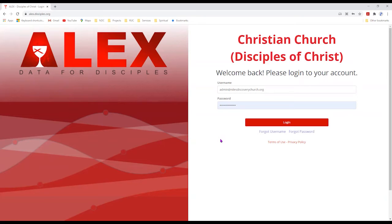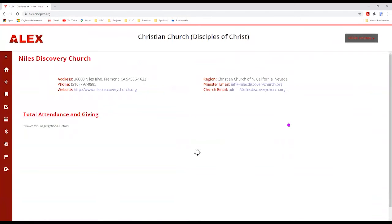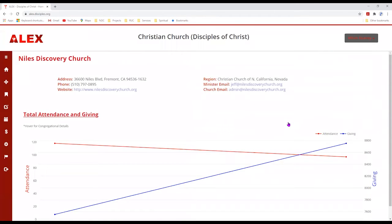Once you get that squared away and you're able to move forward, simply click on login. This will take you to the dashboard for your church. Make sure that your church information on this page is correct.